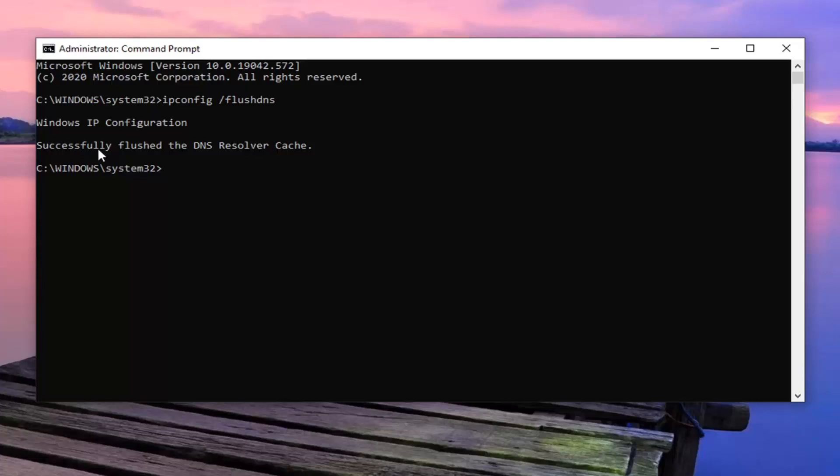Should come back with successfully flushed DNS resolver cache. If you see anything other than that, that means you typed it in wrong, so you're going to have to type it back in again.